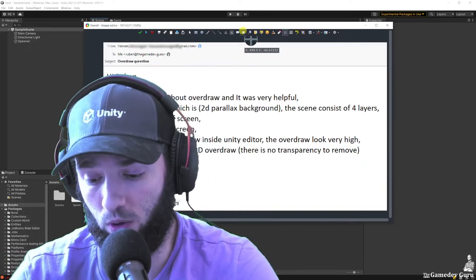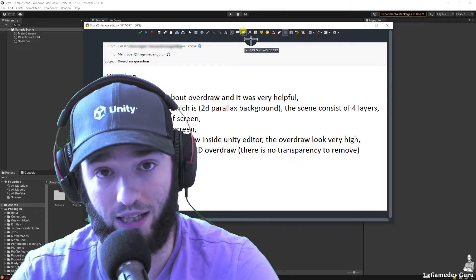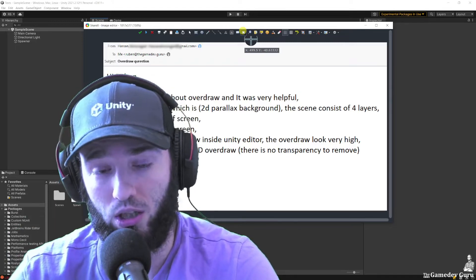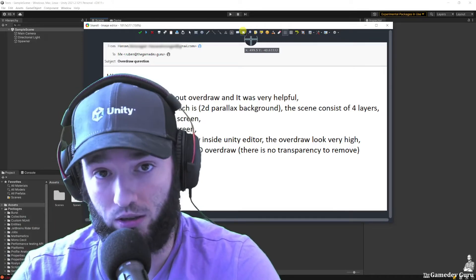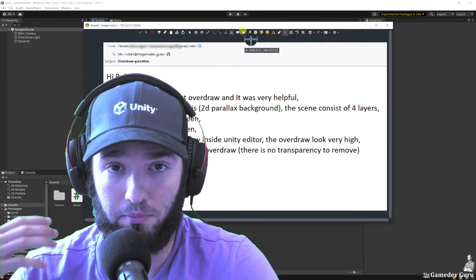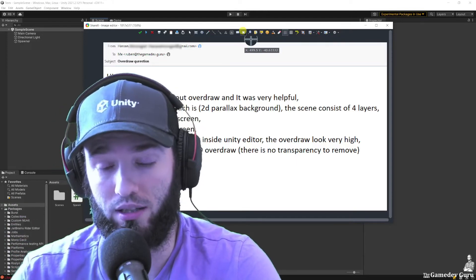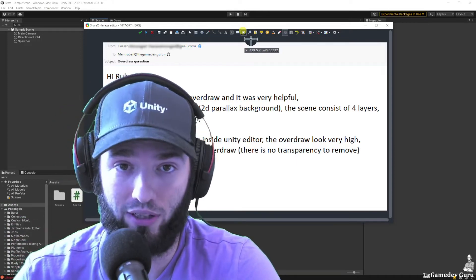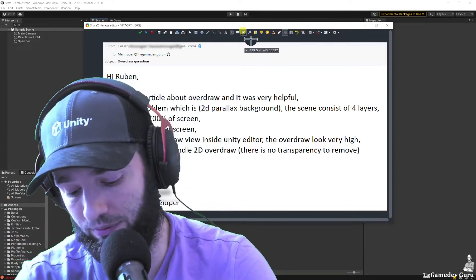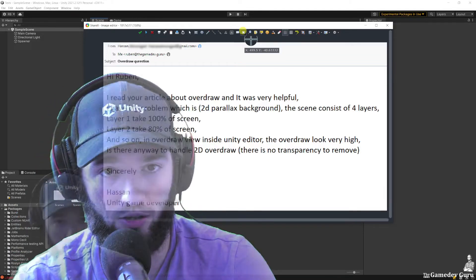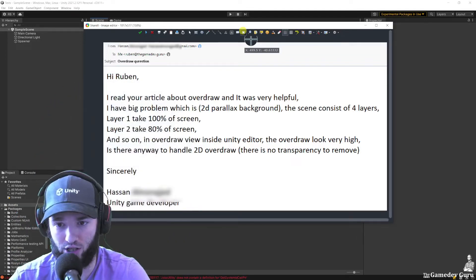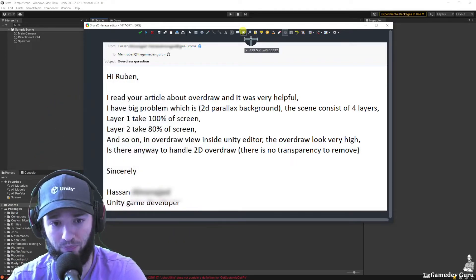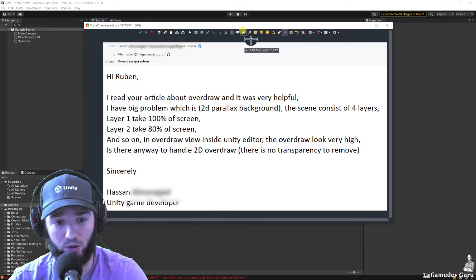Now, the question that Hassan had was: I really like your article, but here's my use case. Do you have any additional tip for that? So let's actually get into that, because I think it might offer a fresher perspective, especially for 2D game developers.